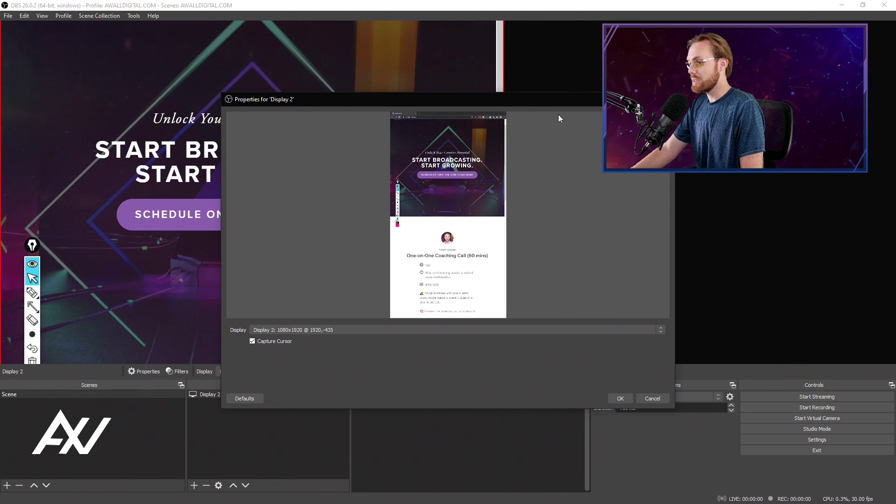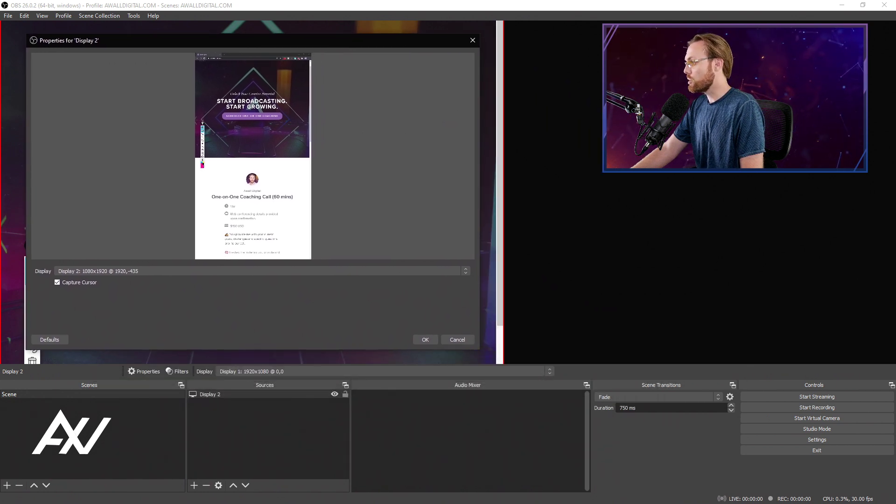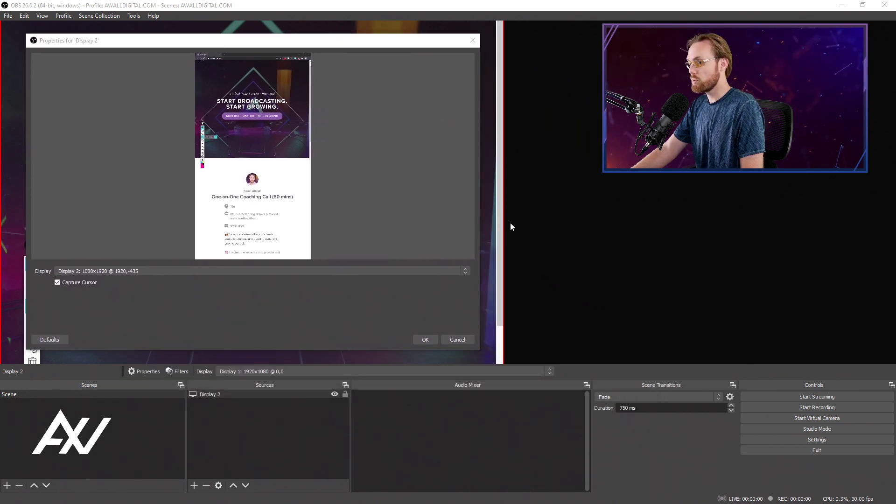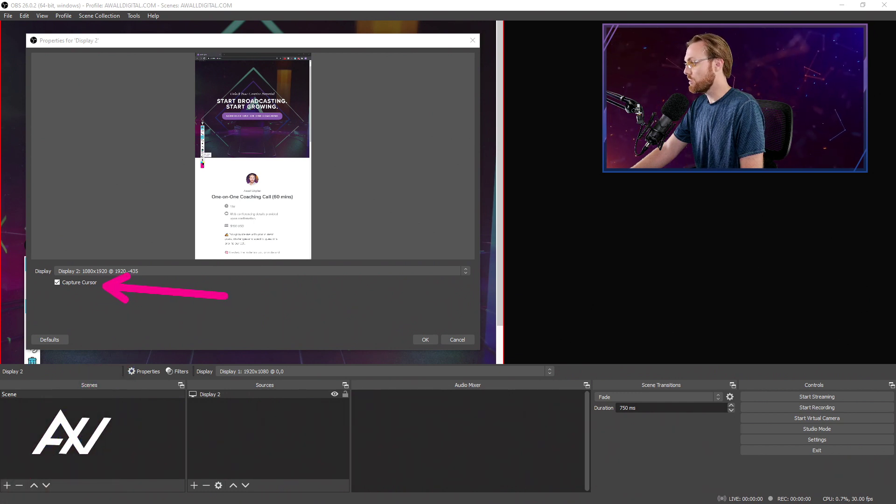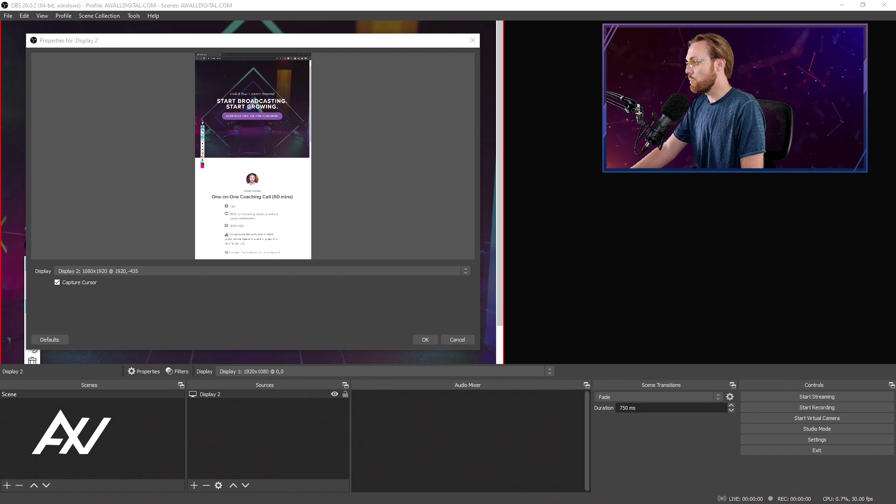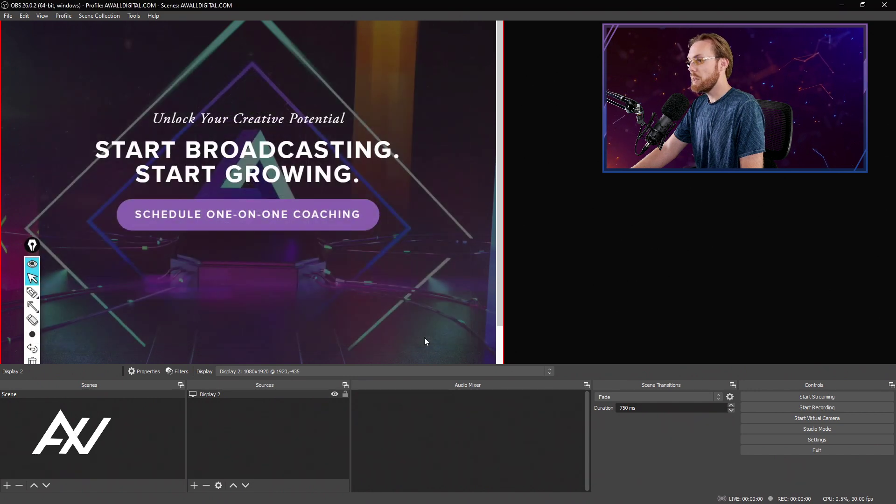As you can see, you have the option in this menu to choose to show your cursor or not. So if you're doing demos and things, I recommend enabling capture cursor, and if you aren't doing demos, I recommend turning that off.